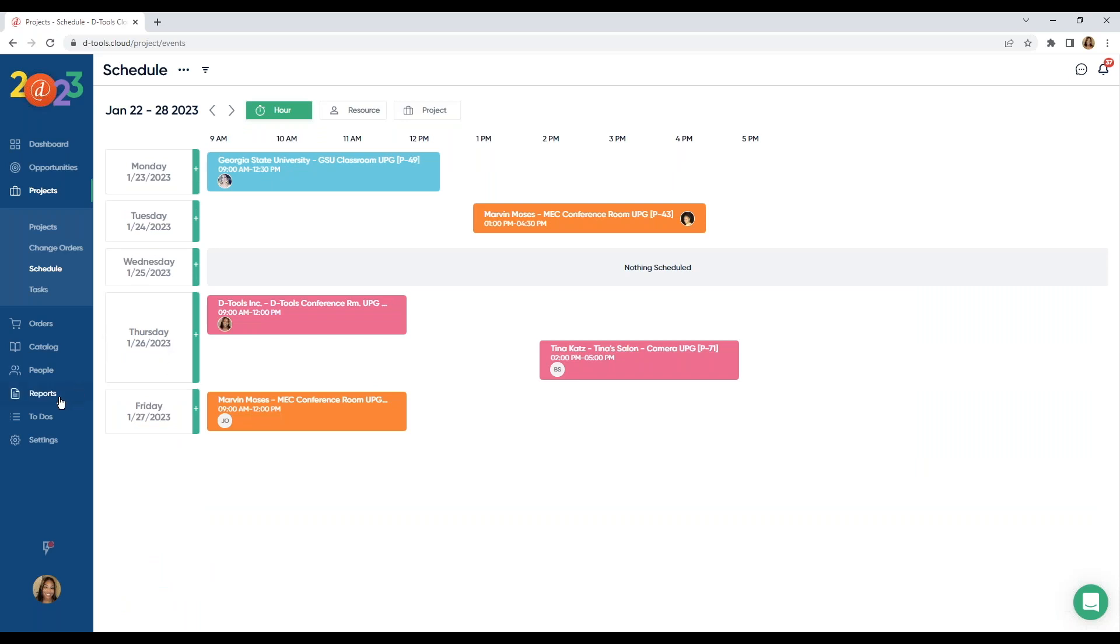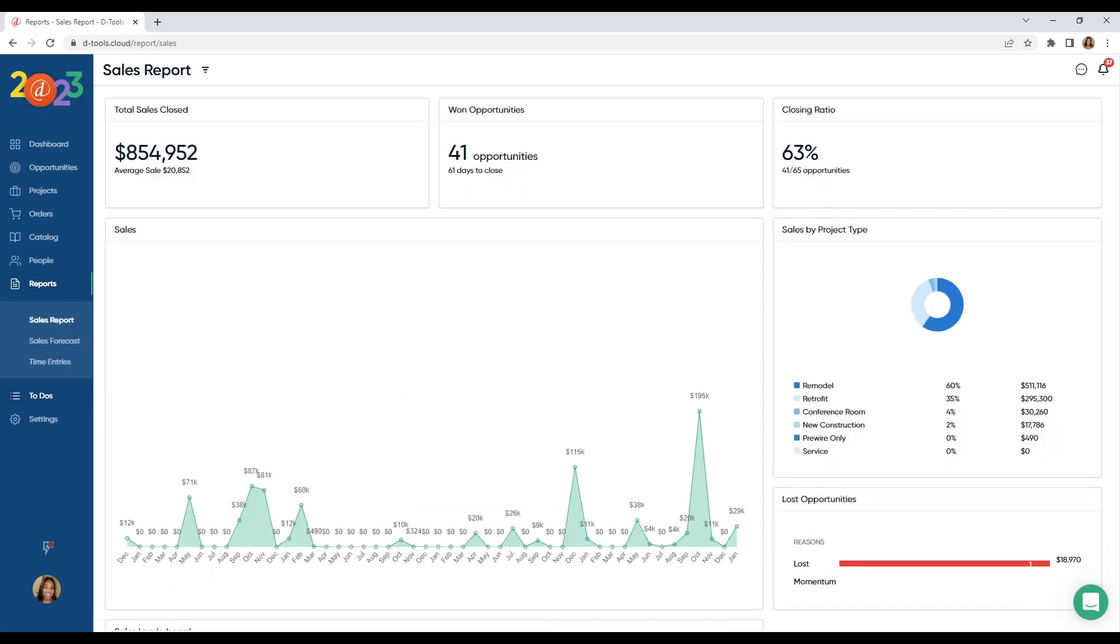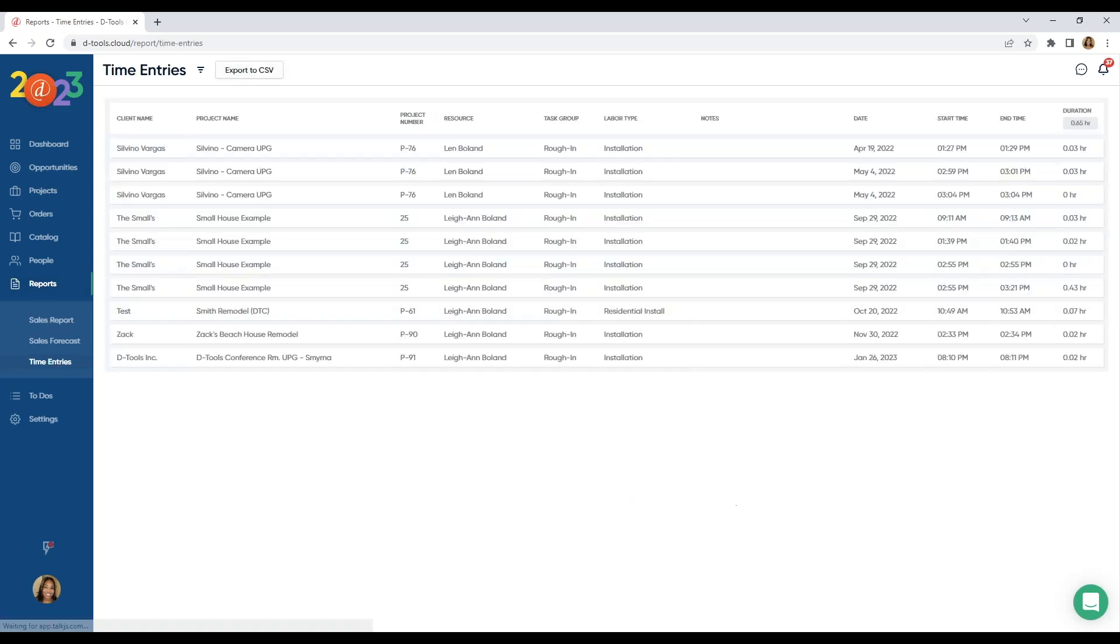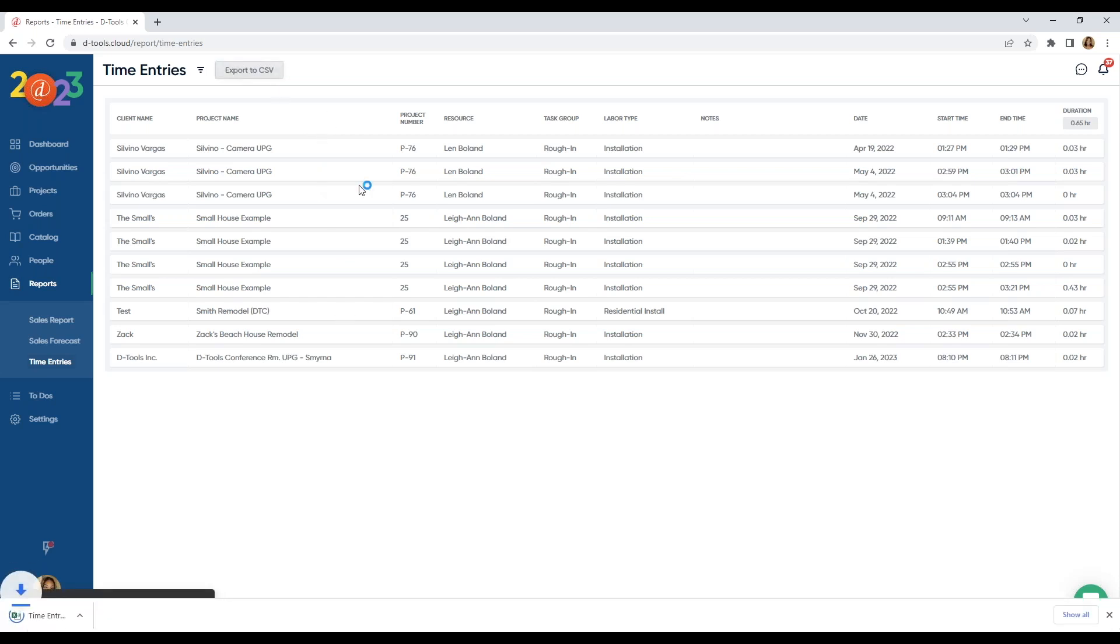And then also under reports, we have time entries. Here's where you can see the time entries across all projects. And of course, you can export this data to a CSV for payroll options too.